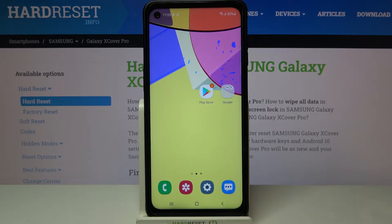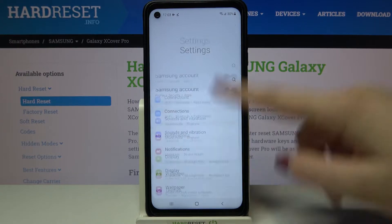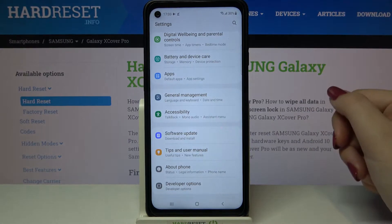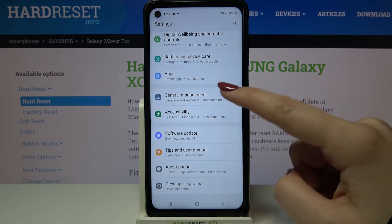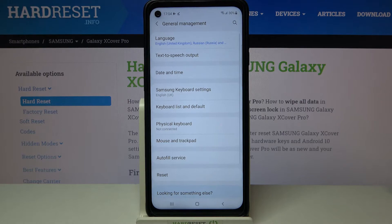So firstly we have to enter the settings, let's tap on it, and here we have to scroll down to the very bottom in order to tap on General Management.